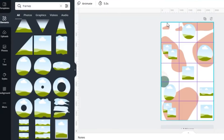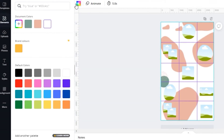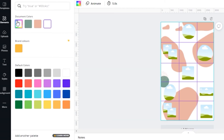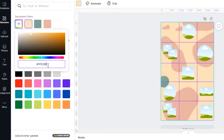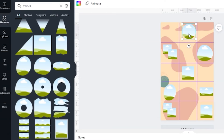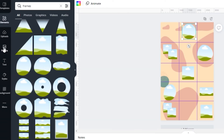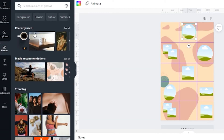Take the background and go to the color plate to change the background color. Make sure that the elements color is darker than the background. Go to the photos tab and drag the photos into the frames.